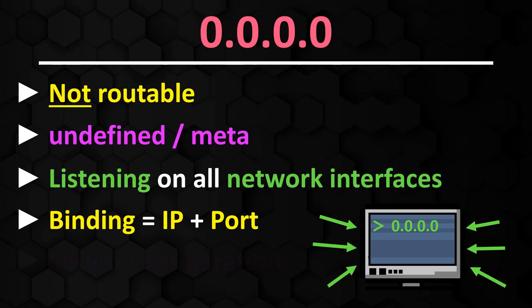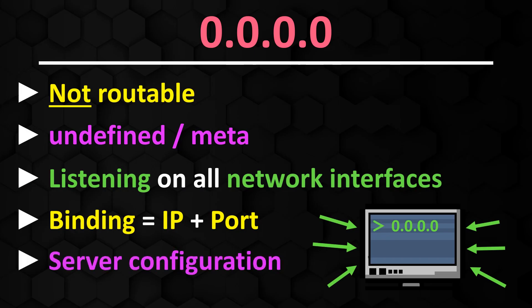0.0.0.0 is often used in server configurations when the server should be available on all network interfaces of the host, including IPv4 and IPv6. Furthermore, it can help to make the server reachable from clients on different network addresses.